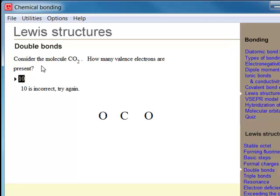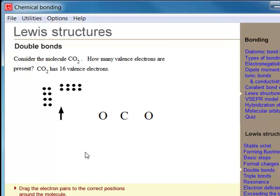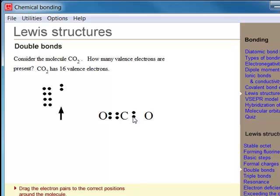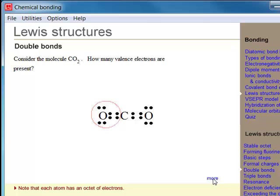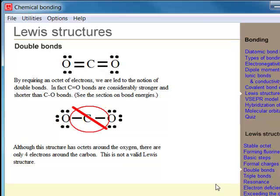Carbon has four valence electrons, and oxygen has six. Drag the electron pairs to produce an octet around each atom. Note that each atom satisfies the octet rule. Since four electrons are shared between the carbon and the oxygen, we denote them by a double bond.